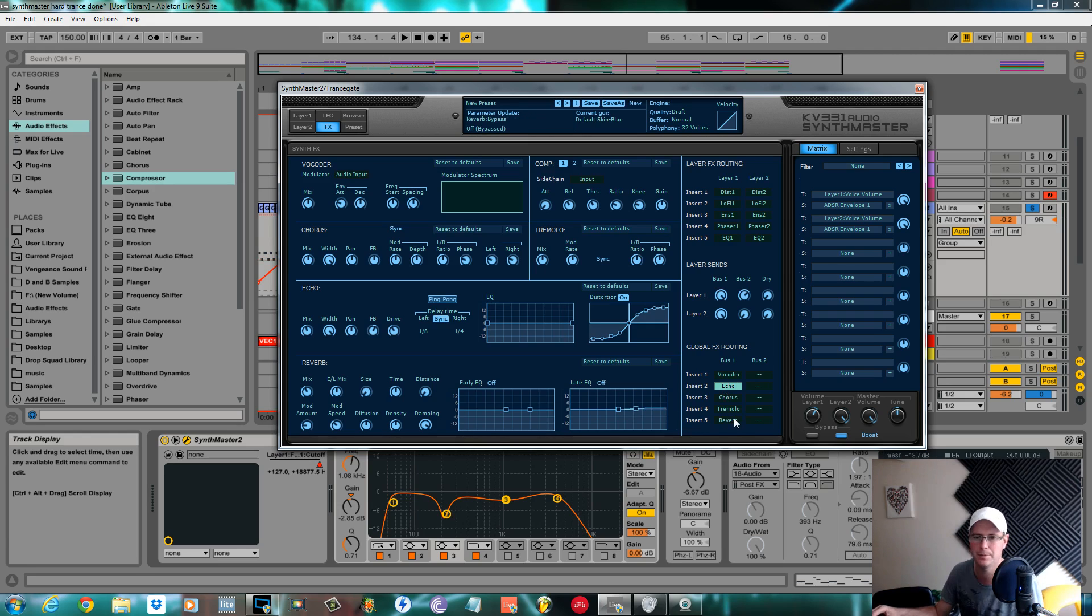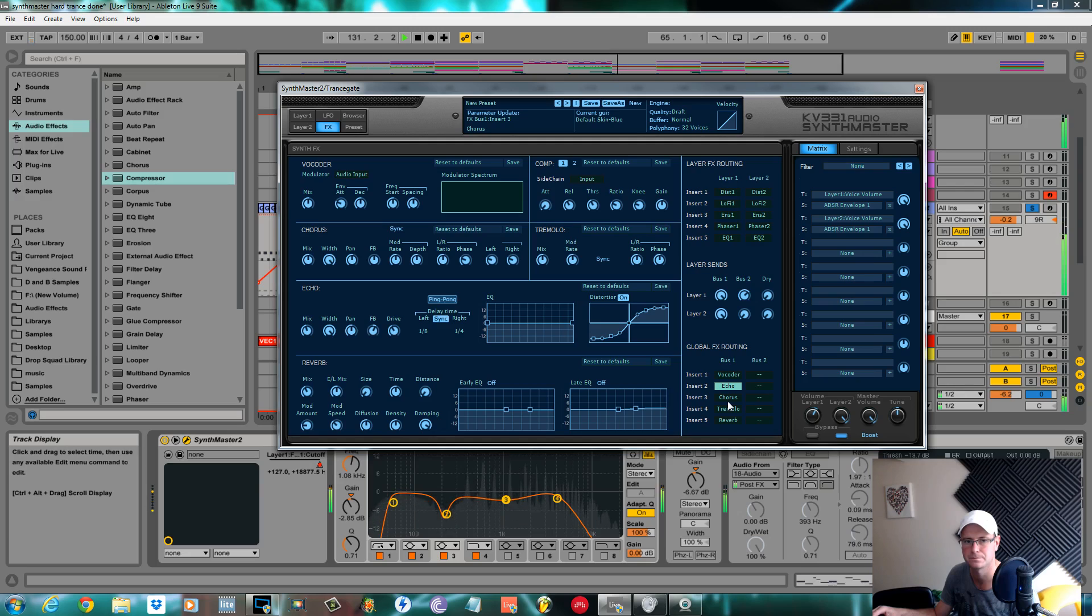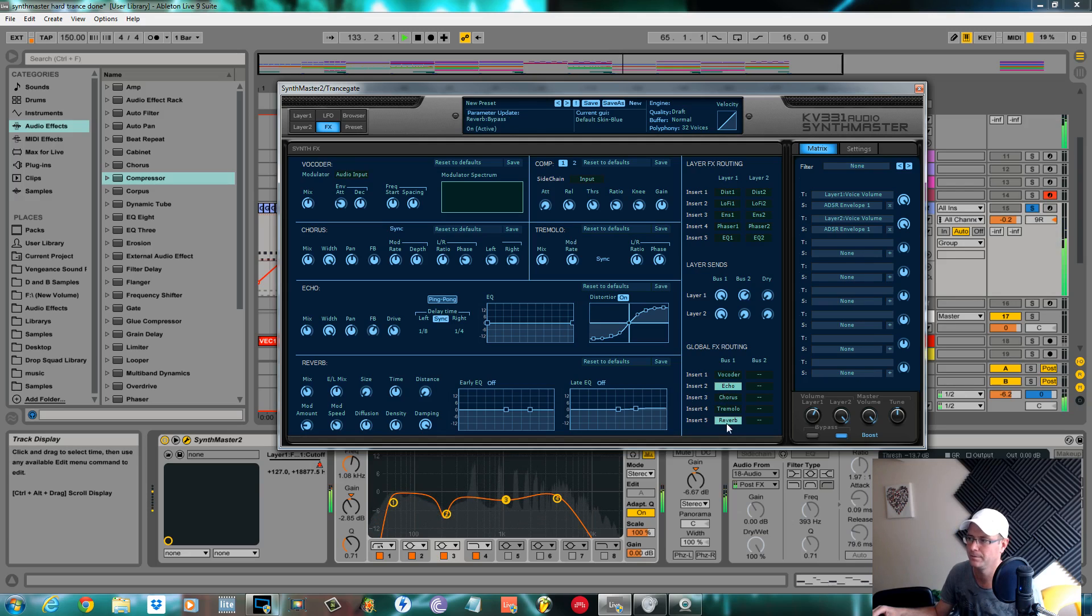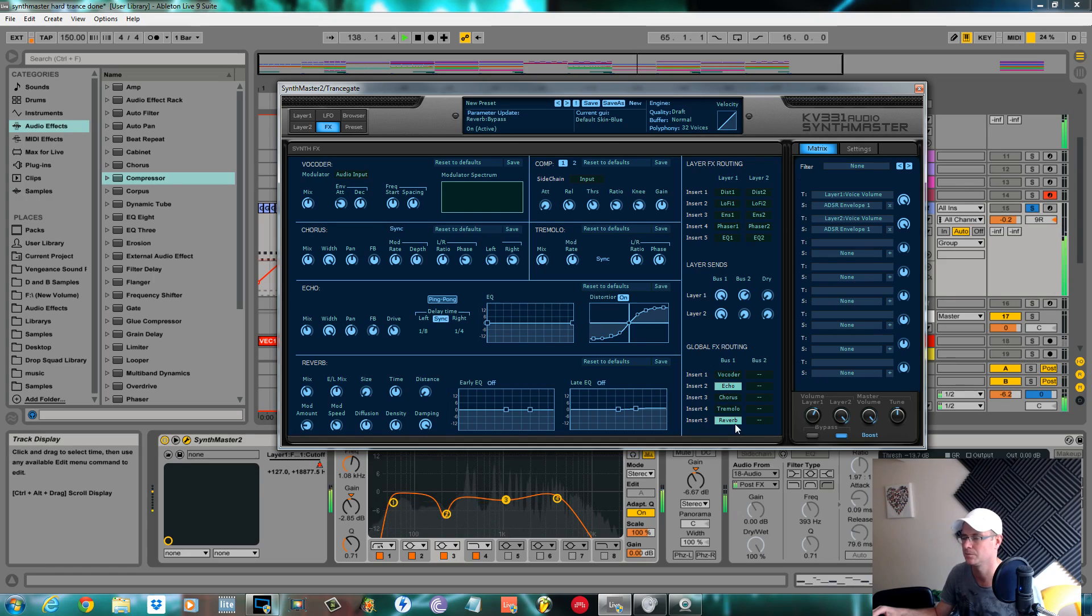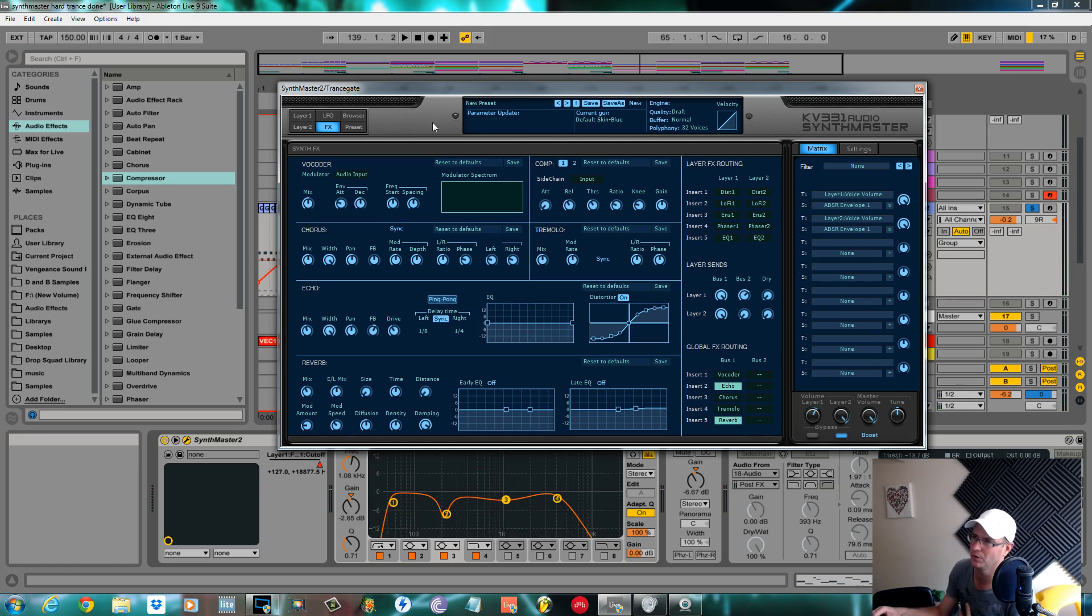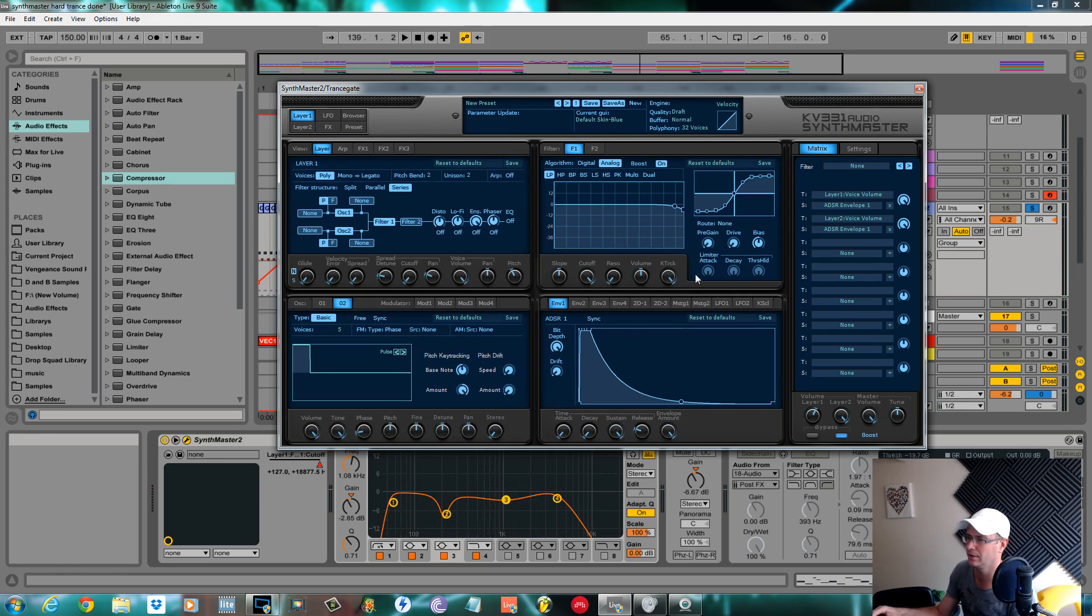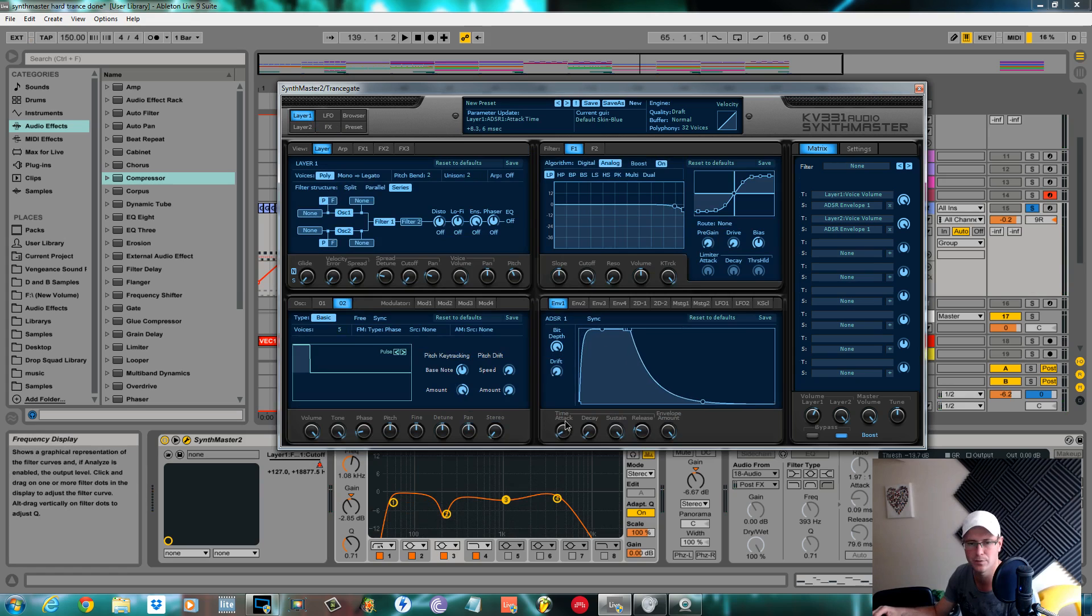Without the reverb, it just sounds like a pad without the attack that you want at the minute. The only other thing we need to do in layer one is we're going to back the attack off of envelope one, which controls the main amp.